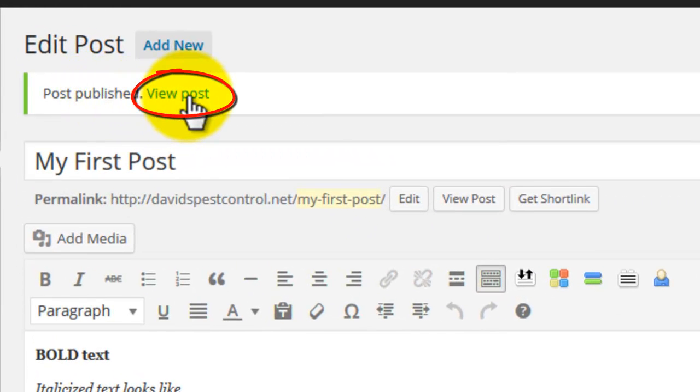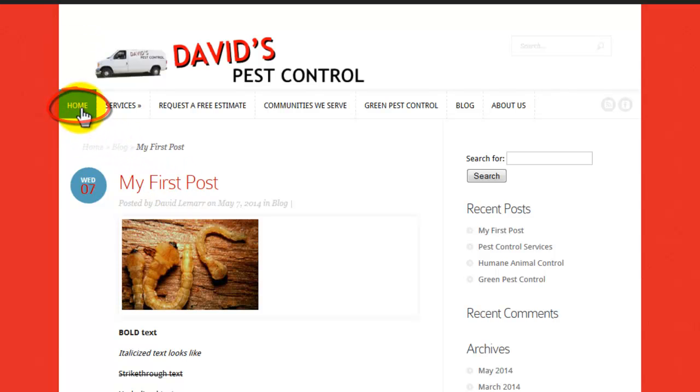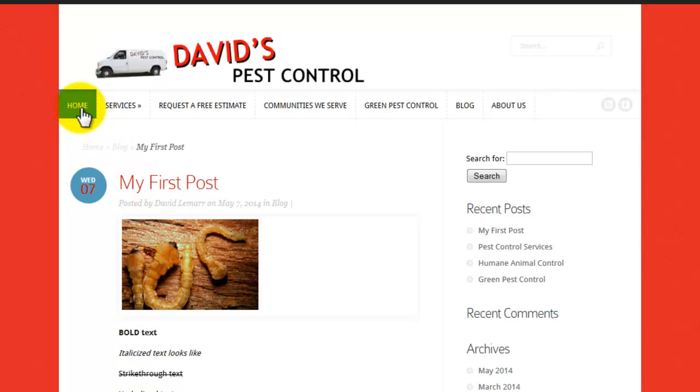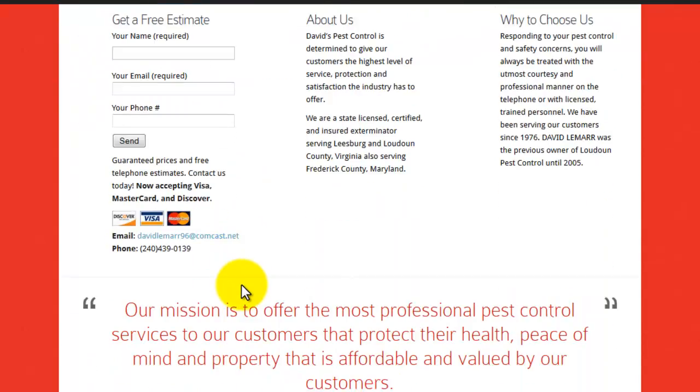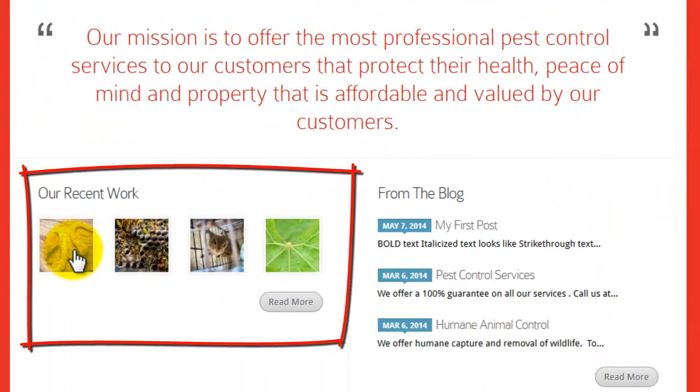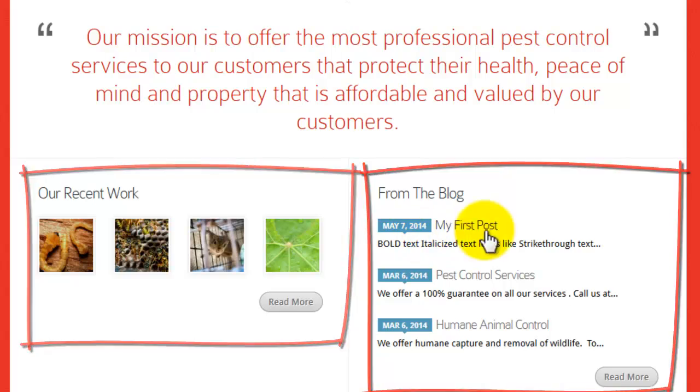Now go back to your site, in this case davidspestcontrol.net, to see how your new post appears on the website. Notice at the bottom of the homepage, your new post appears as the first item in the Our Recent Work section and the From the Blog section.